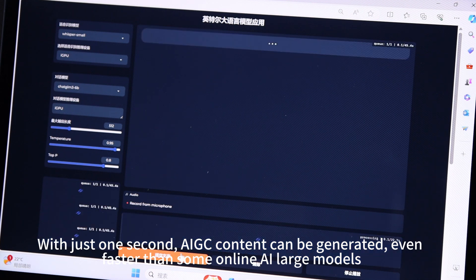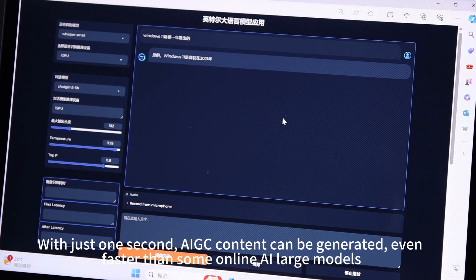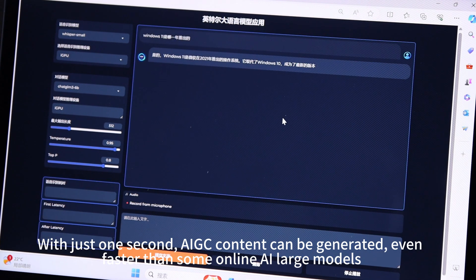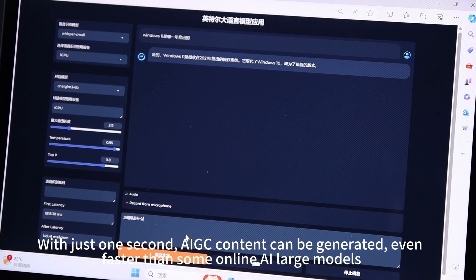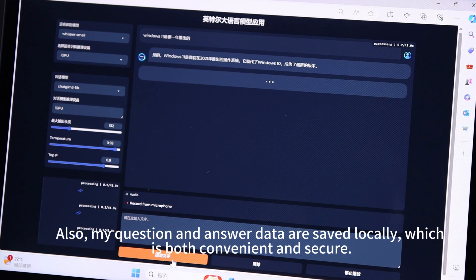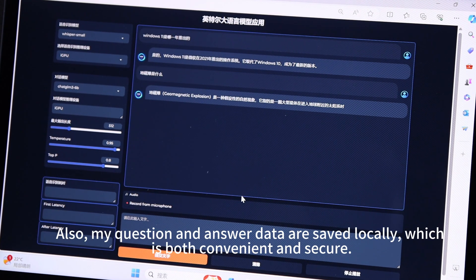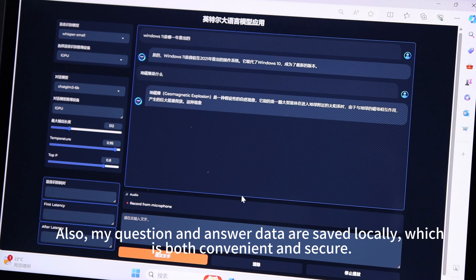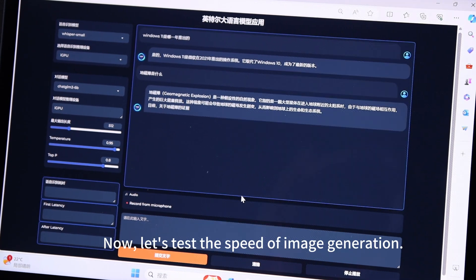With just one second, AIGC content can be generated even faster than some online AI large-models. Also, my question and answer data are saved locally, which is both convenient and secure.